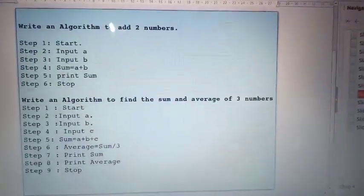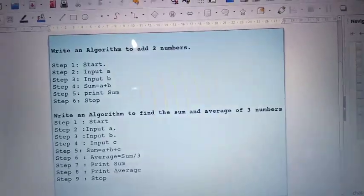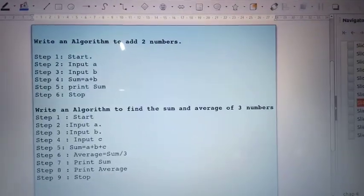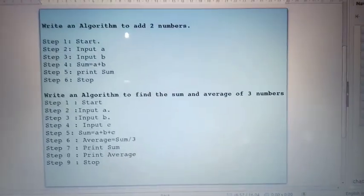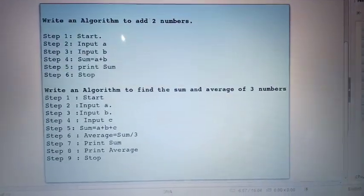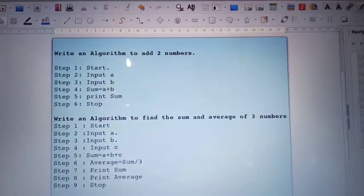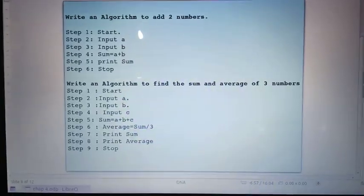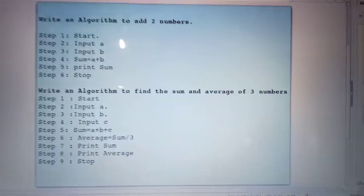In the process of programming, we have to use a software program. We have to identify the problem. We have to use an algorithm.